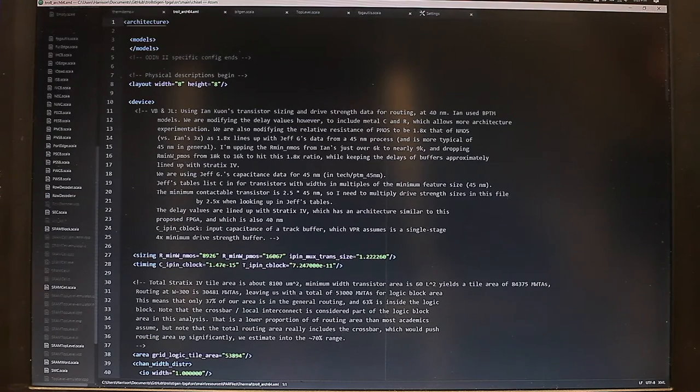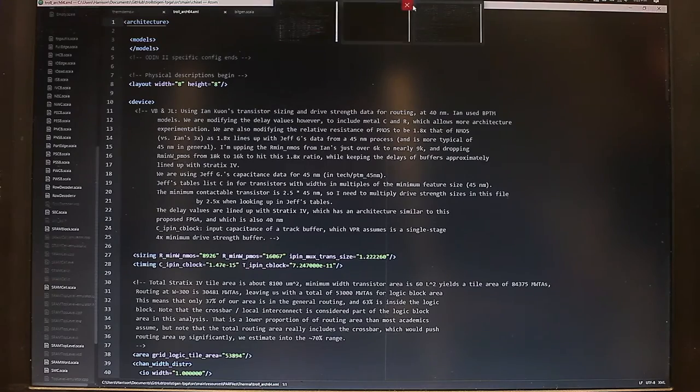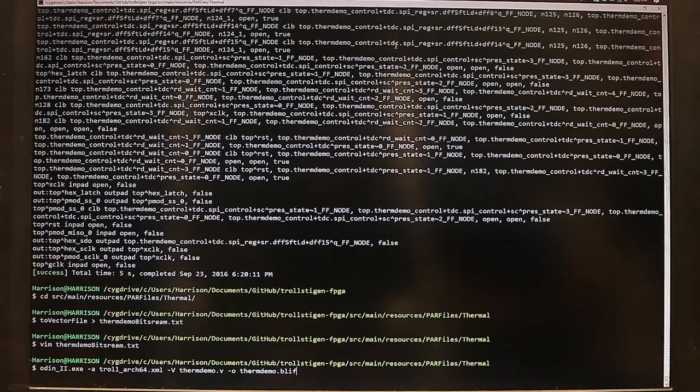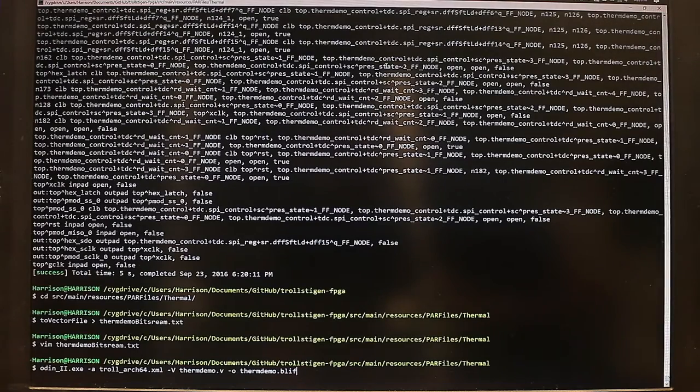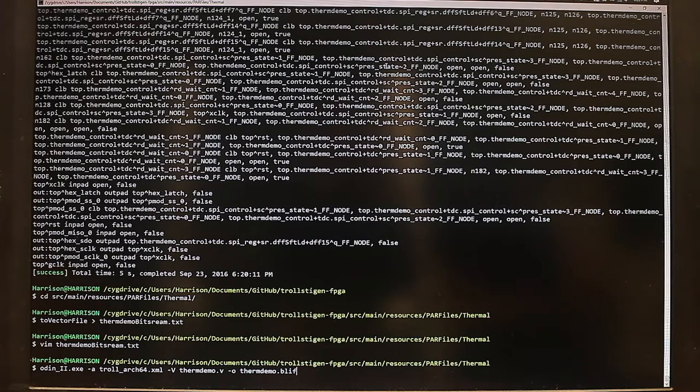To go into more detail, VTR is comprised of three different tools: ODIN, ABC, and VPR.